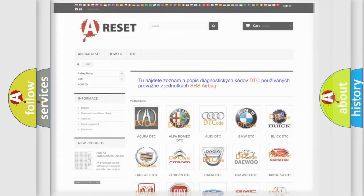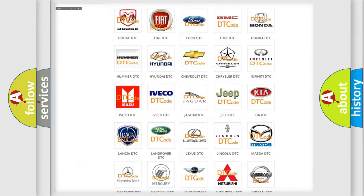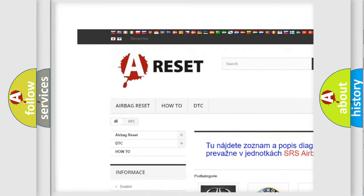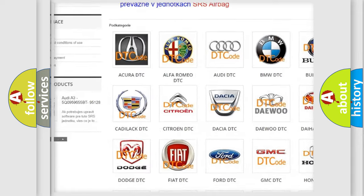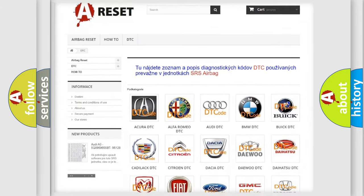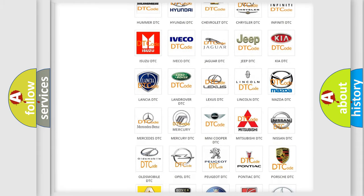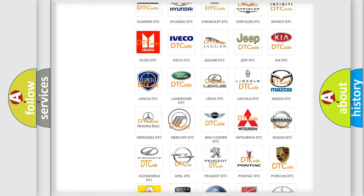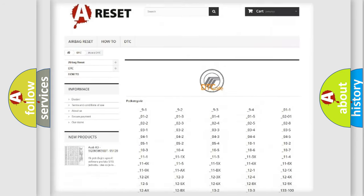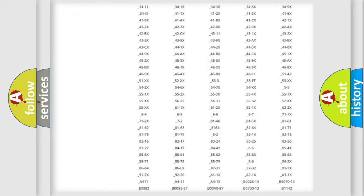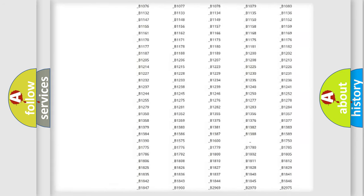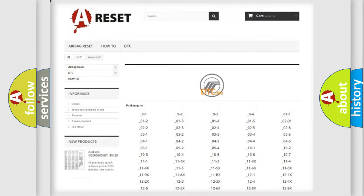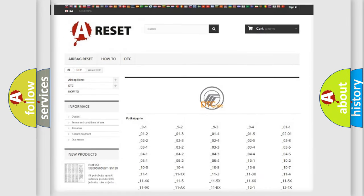Our website airbagreset.sk produces useful videos for you. You do not have to go through the OBD2 protocol anymore to know how to troubleshoot any car breakdown. You will find all the diagnostic codes that can be diagnosed in Mercury vehicles.